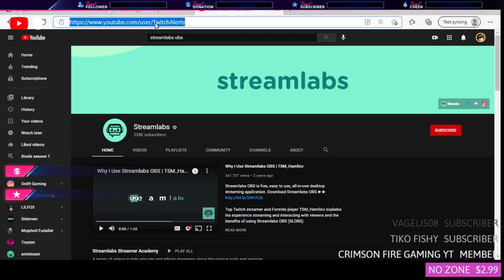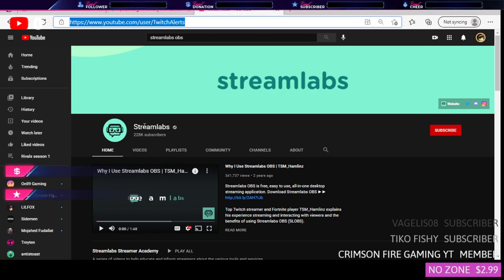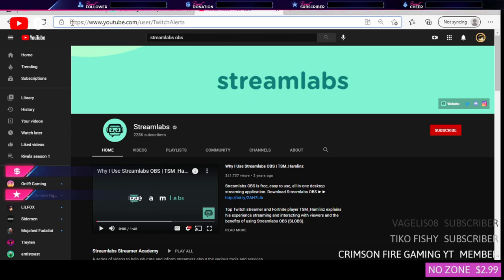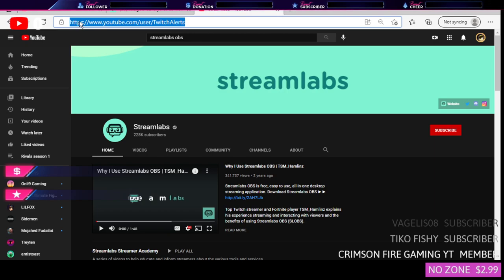So the first thing you want to do is search up Stream Labs OBS, scroll down or put a filter for their channel. Go to their channel, copy and paste their channel link. For me I'm going to copy it just to show you.